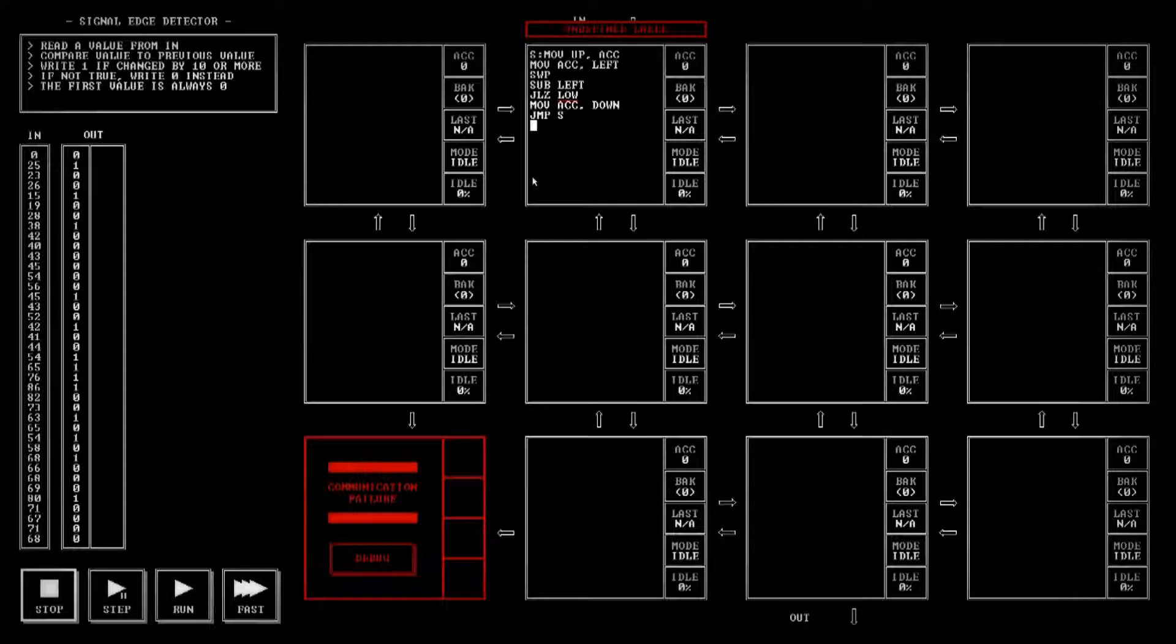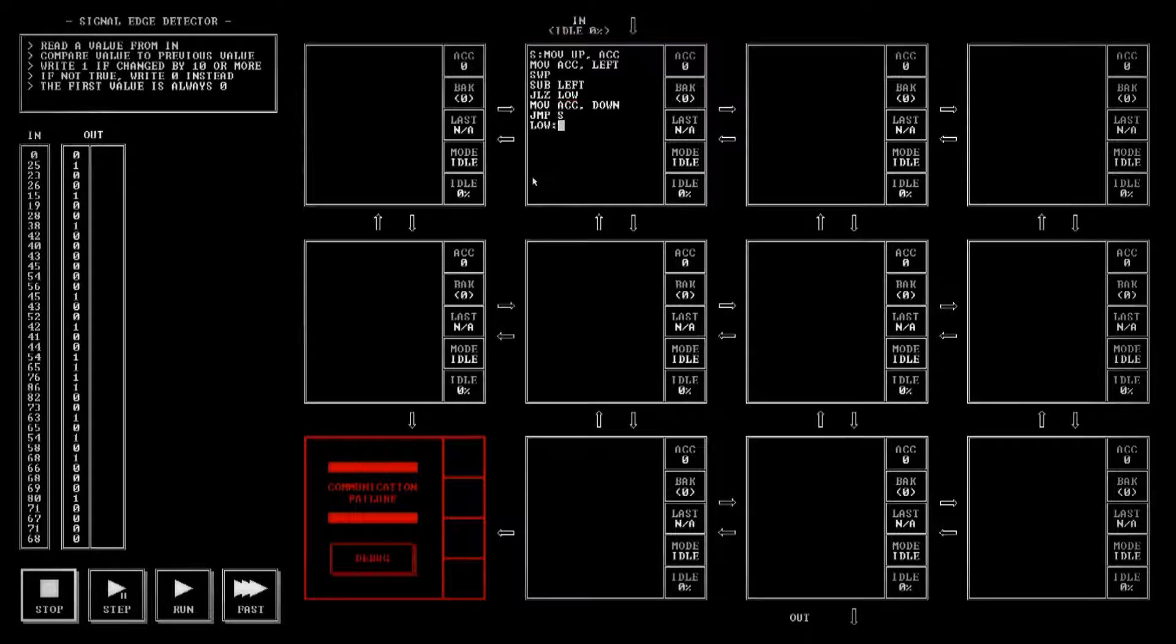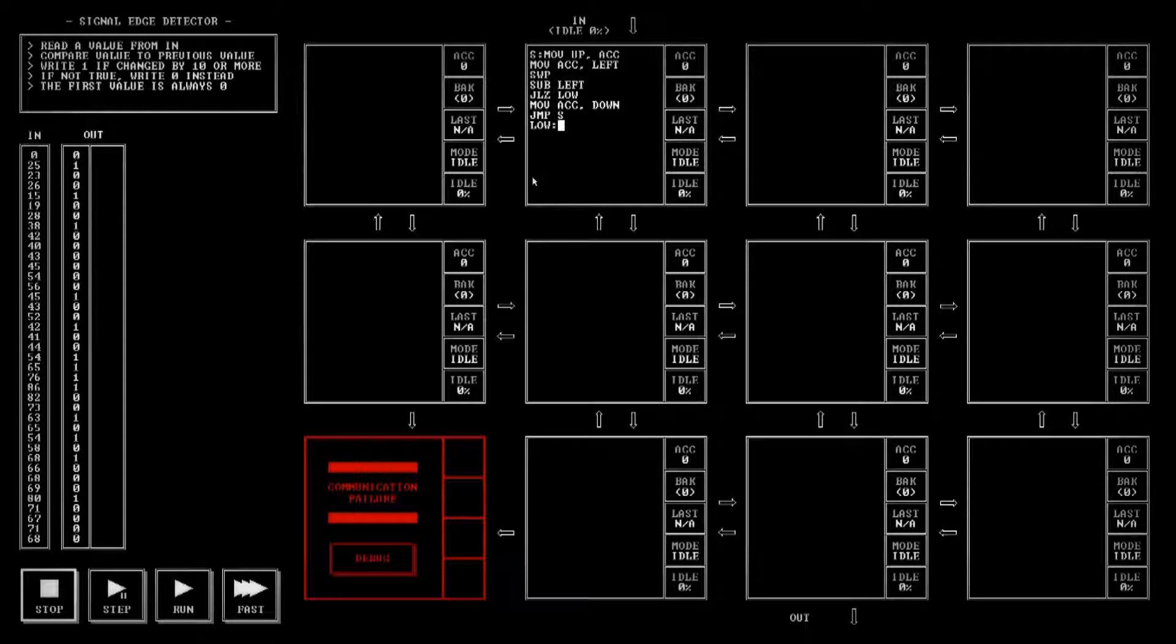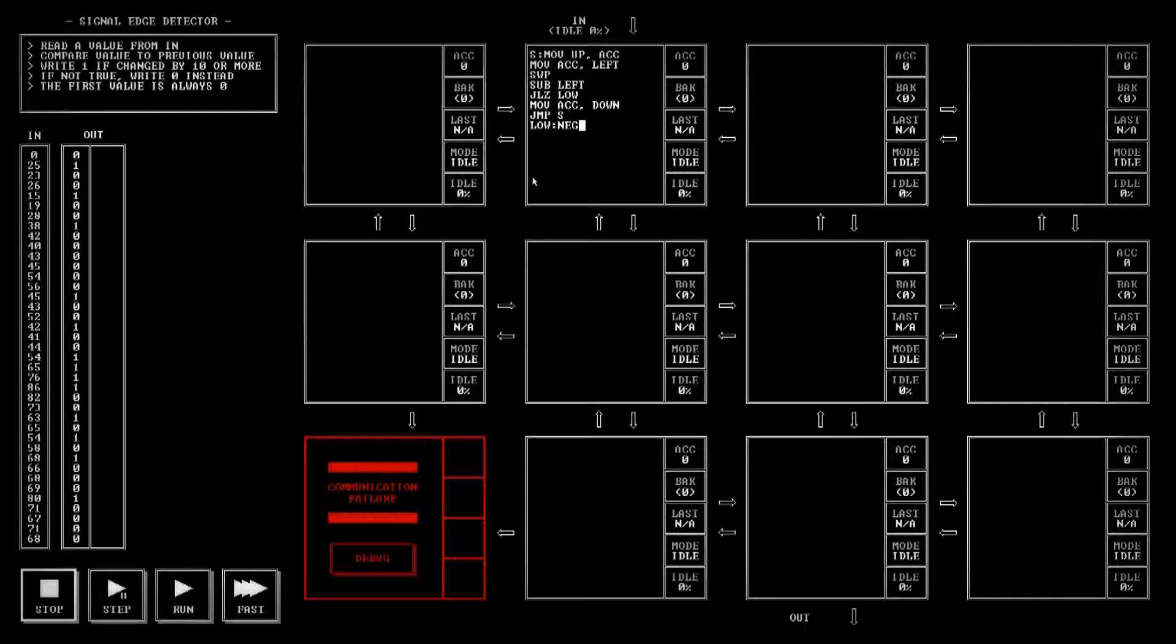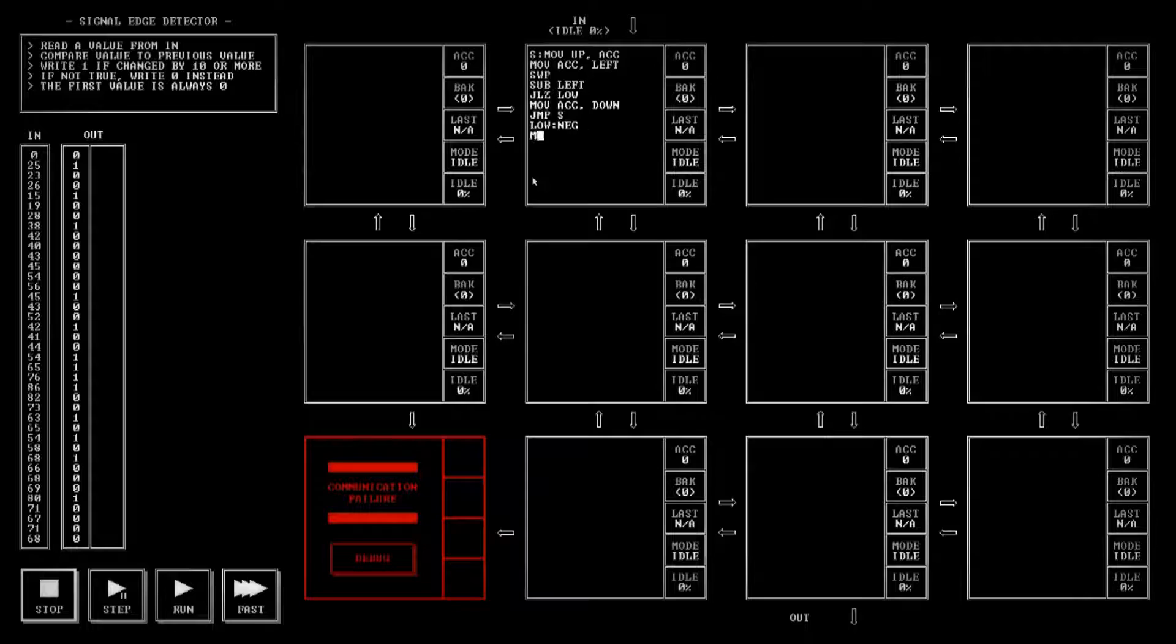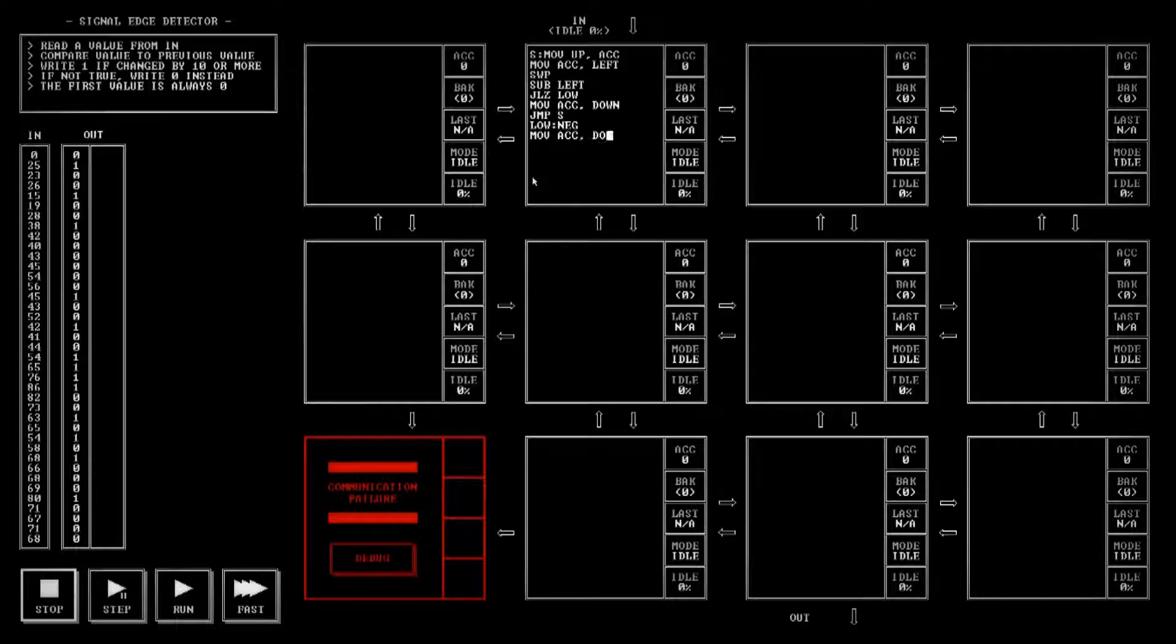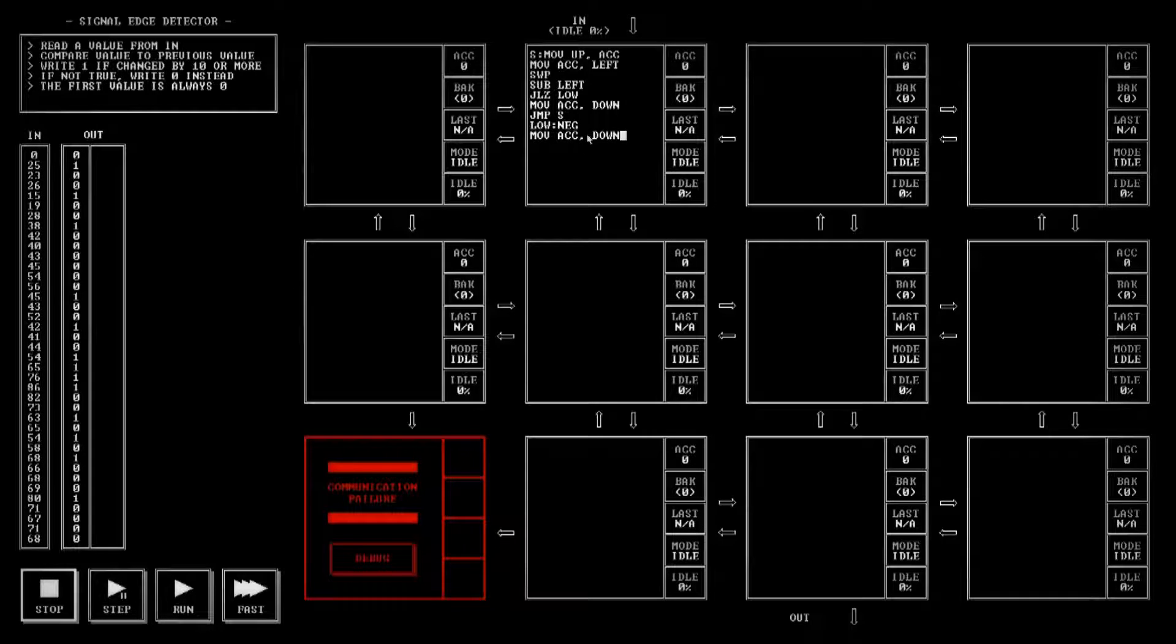Now if the value is a negative number we're going to need to make it a positive, and the way you do that is with that command right there, NEG. If you do that one, if it's positive it makes it a negative, and if it's a negative it makes it a positive. And then we can go ahead and move that on down and then it'll just jump right back up and start over again.